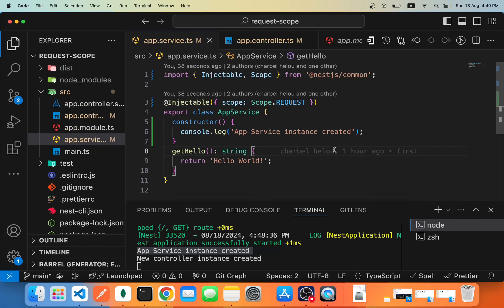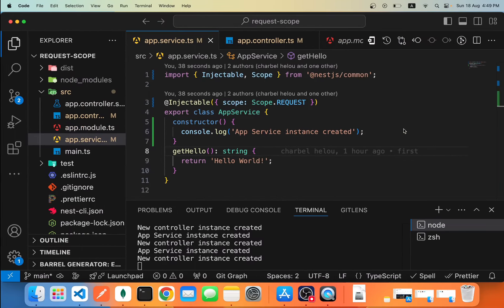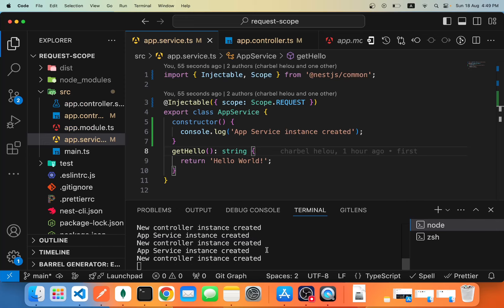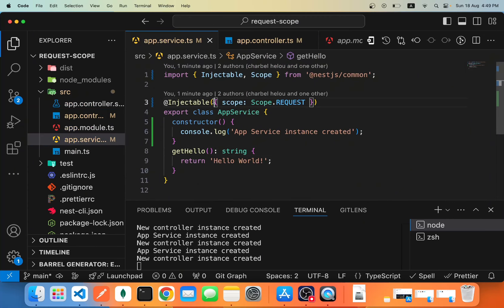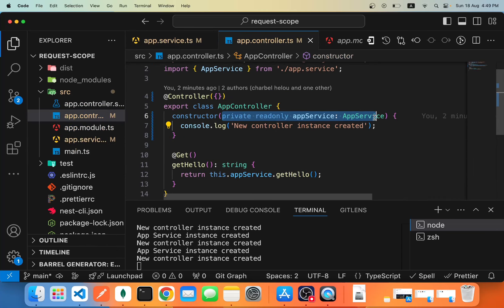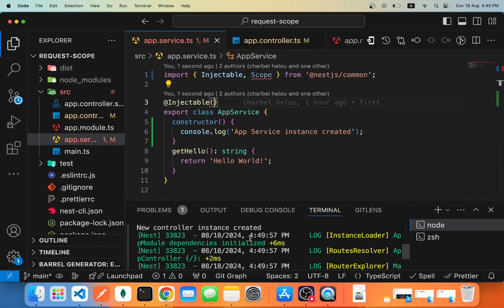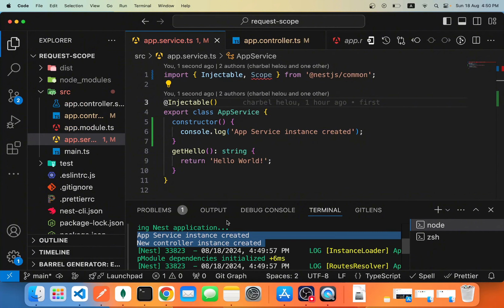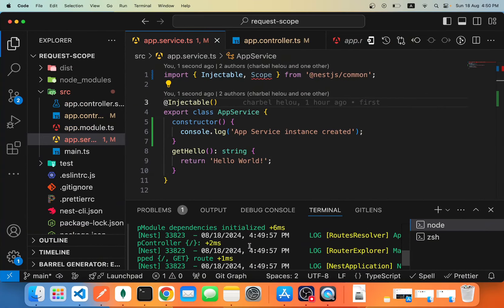To verify that, let's send three requests — and as you can see, we get more logs. For every request, we're getting a new instance of App Service Provider and a new instance of App Controller. App Controller is being treated as request-scoped even though we didn't specify it, because App Controller depends on a provider which happens to be request-scoped. If we remove this and run the server again, NestJS automatically generates one instance of each at startup, and for every subsequent request, it reuses the same instances with no new instances created.